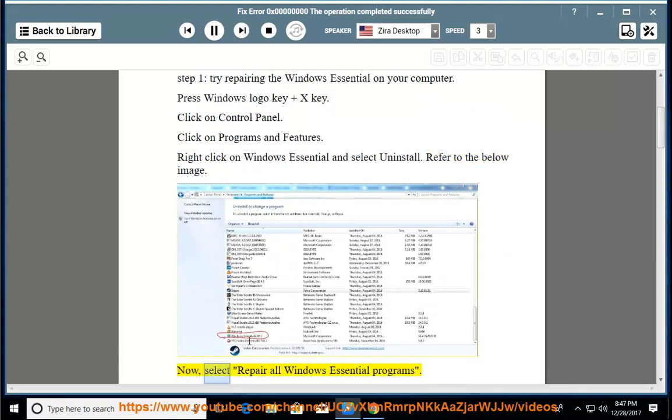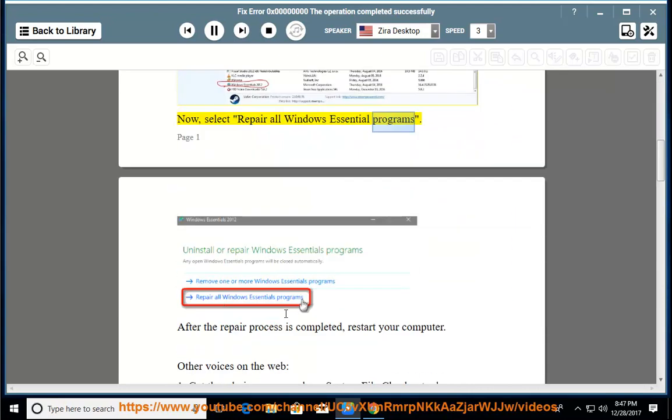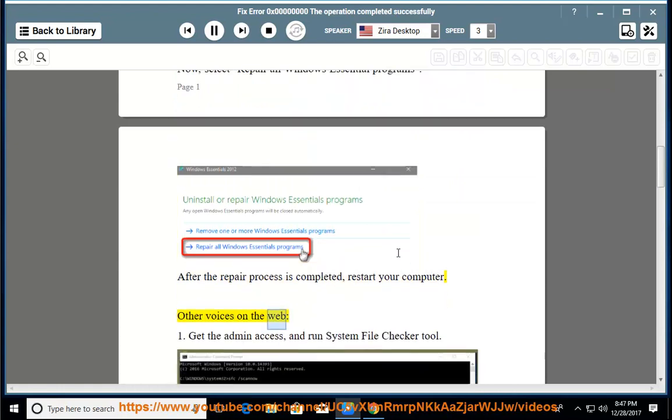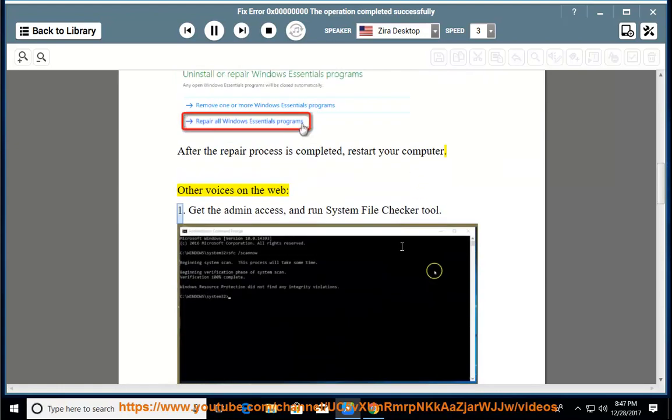Now, select Repair all Windows Essential Programs. After the repair process is completed, restart your computer. Other Voices on the Web: